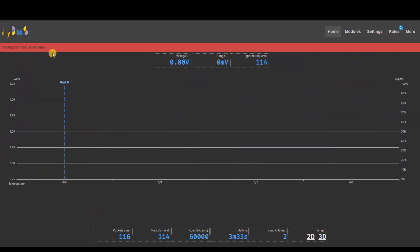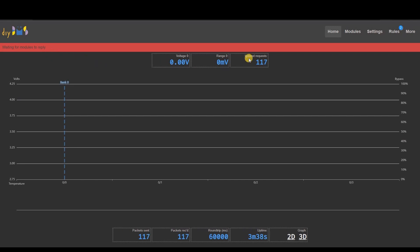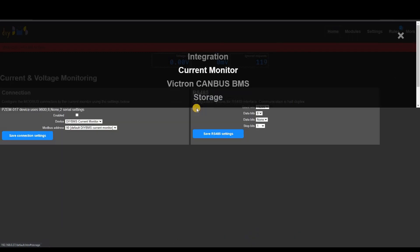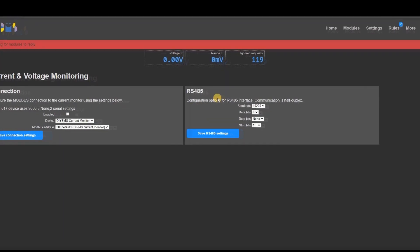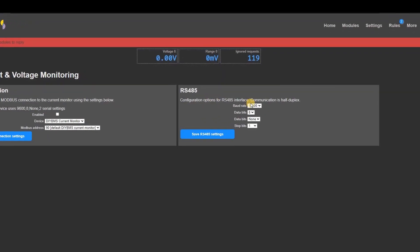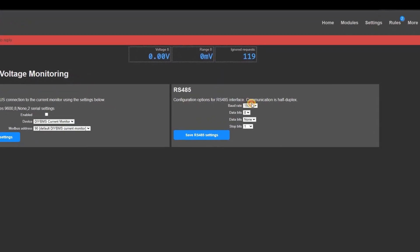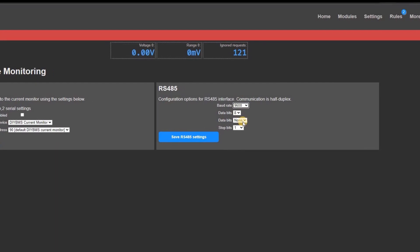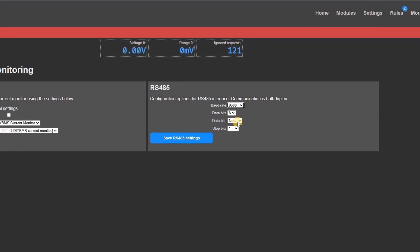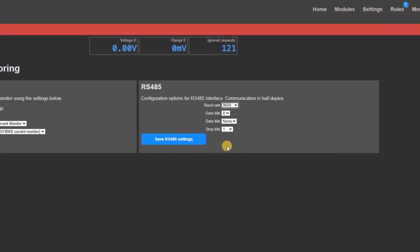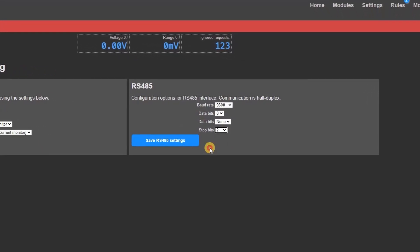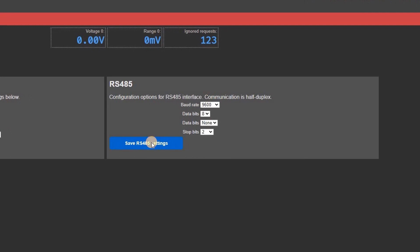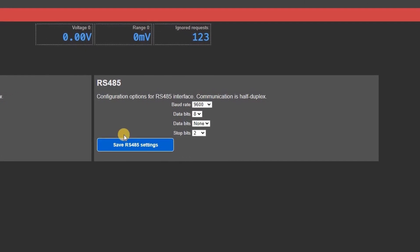To configure the current monitoring open up the current monitor settings page. Change the RS485 options to use 9600 speed, 8 data bits, no parity and 2 stop bits. Then click save and then wait a few seconds for the page to reload.